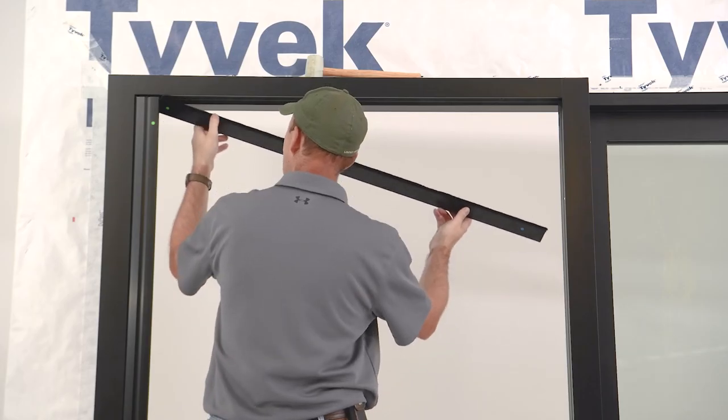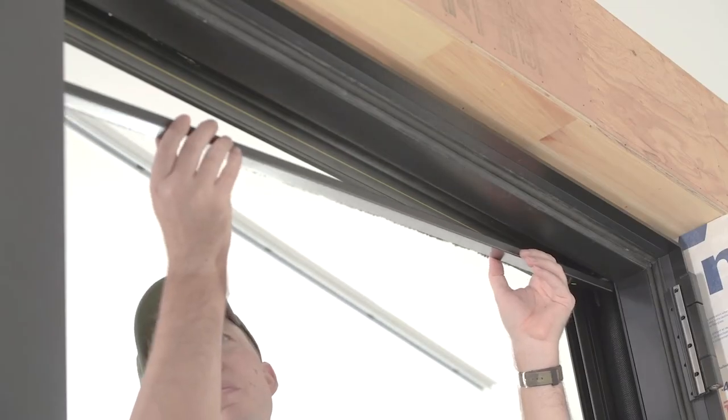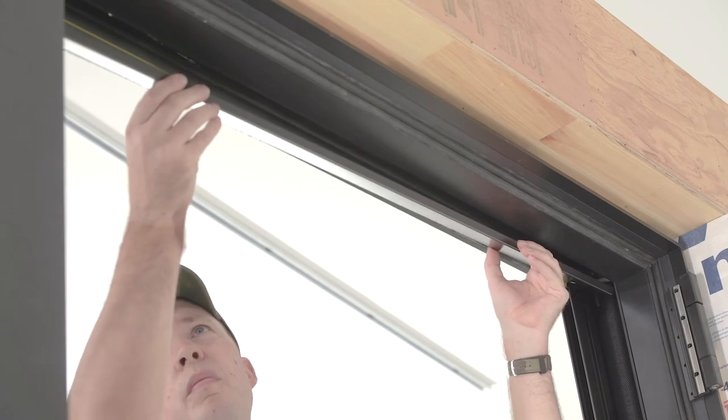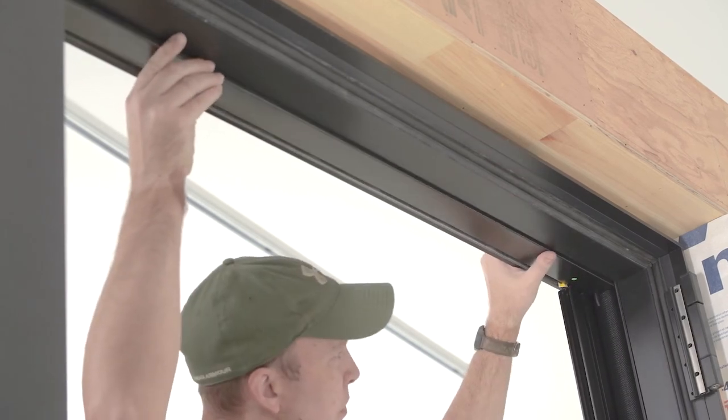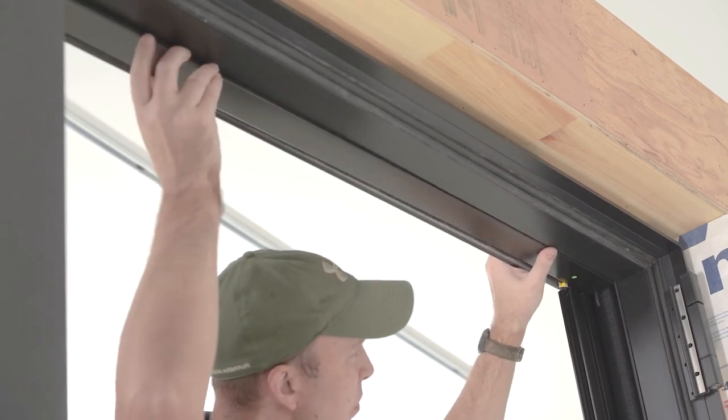Install the head jam cover. Set the weatherstrip side in first and then roll the cover into place.